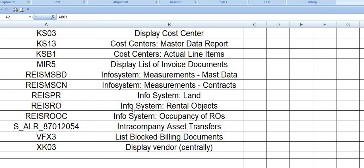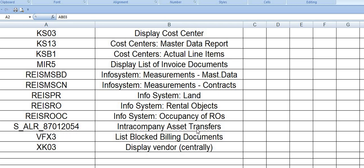REISRO is the information system of reports regarding rental objects which you have created for lease out and leasing lands and building data. REISRO OC is occupancy of the rental objects. S_ALR_87012054 is the intra-company asset transport report. VFX3 lists blocked billing documents. XK03 you can display vendors centrally.